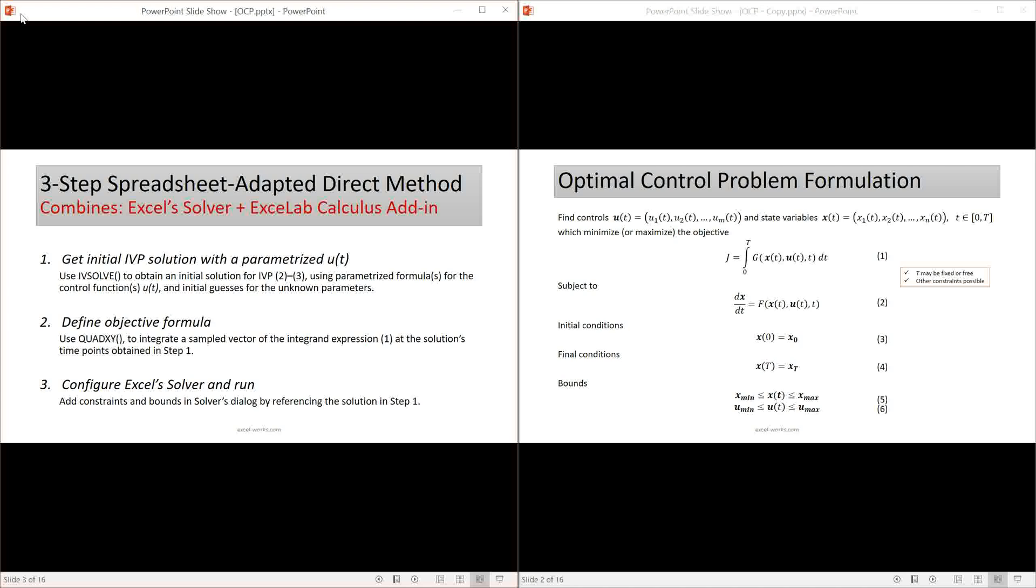I have devised a simple yet highly effective direct method which integrates Excel nonlinear GRG solver with two calculus worksheet functions from Excelab add-in: the initial value problem solver IVsolve and the discrete data integrator quadXY. There are three systematic steps in the method which we will describe in detail in the following slides.